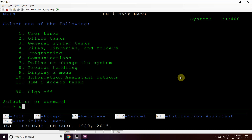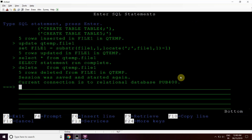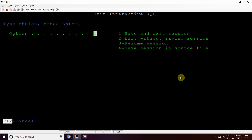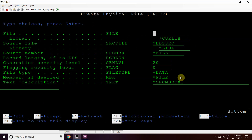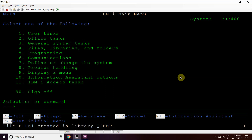Let's start with a basic example. I'll do SQL here. Let's create a physical file using the create PF command. I'm creating a file named file1 in library QTEMP. I'm not giving the definition from the source, so I'll set the record length here. I'll set the record length to 192 and press enter. The file file1 is created in library QTEMP.